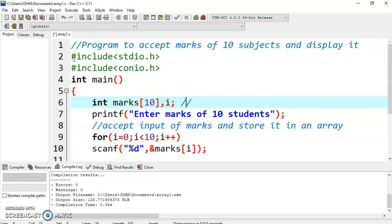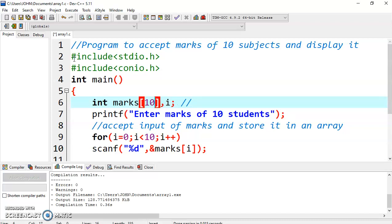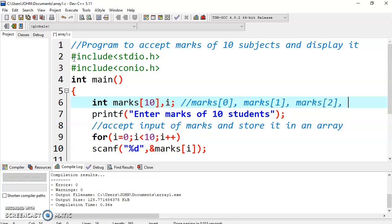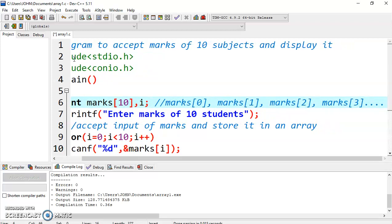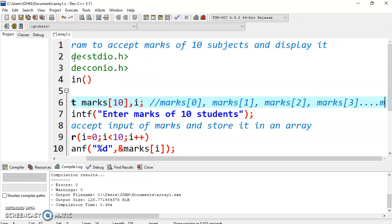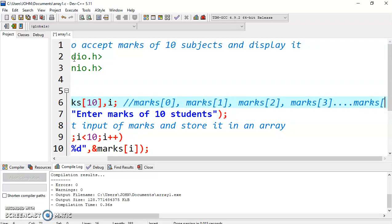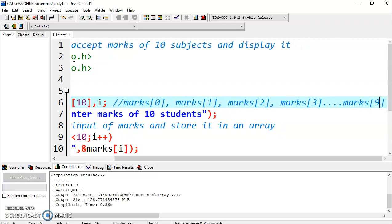You can change it. If you want 15, you can declare it as 15. You can access the individual element with its subscript like marks 0, or you can write marks 1, marks 2, marks 3, up to the last value. If it is 10, then last is 9. As we have started with 0, it will be size minus 1.